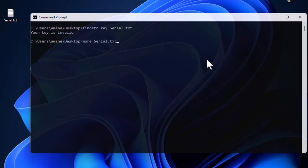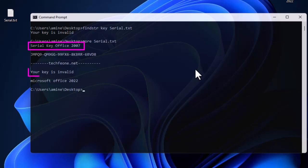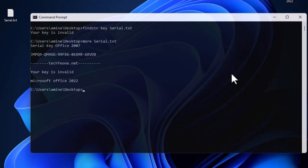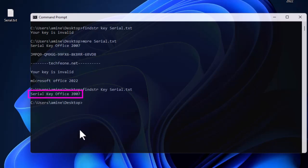The output is the line containing the keyword 'key'. But if you remember, when we opened this file there were actually two lines containing the word 'key' — so why is the command only outputting one line? Simply because in the first line the letter 'k' is capital, and in the second one it is lowercase. The command is case sensitive, so capital and lowercase letters are not the same thing. This time inputting 'key' with a capital K shows the first line: 'serial Key office 2007'.